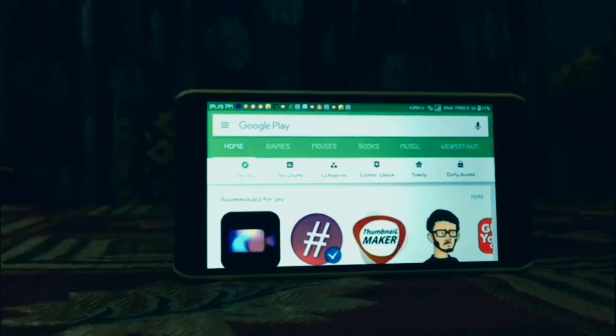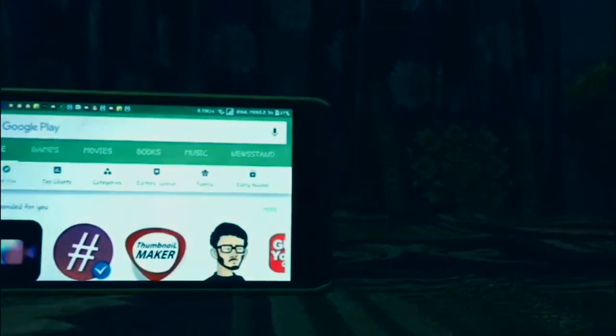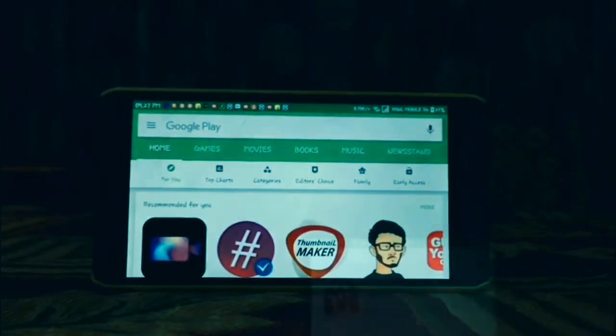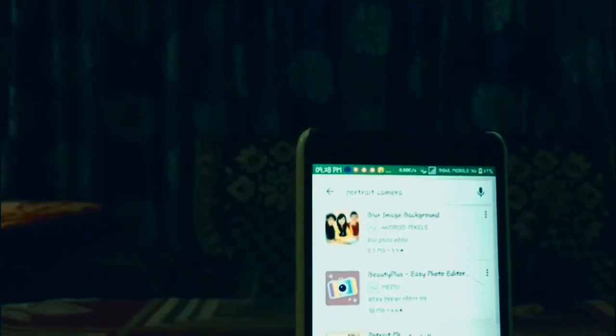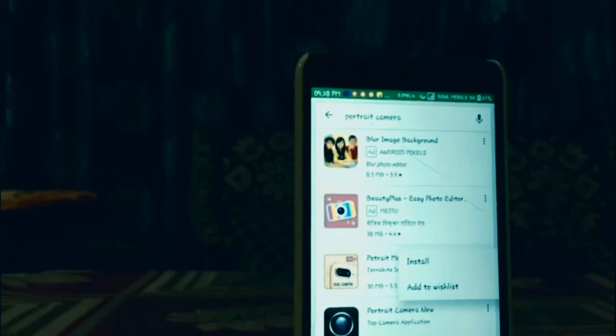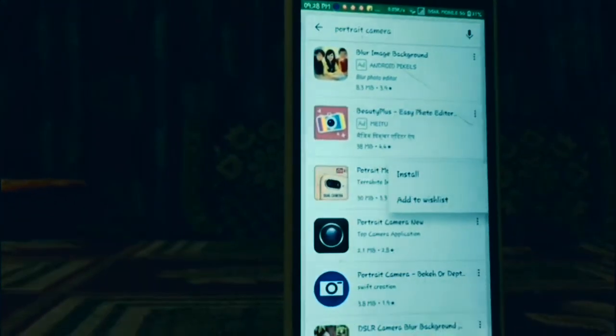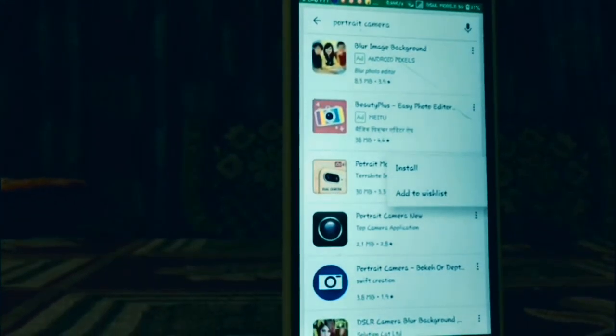Hey guys, what's up? It's Chetanya here, and today I'll be showing you how to get portrait mode photos on any Android or iOS device. Now there are many apps that say they have a portrait camera, but many of them are fake. Just follow the steps in the video as shown and you will get portrait camera.